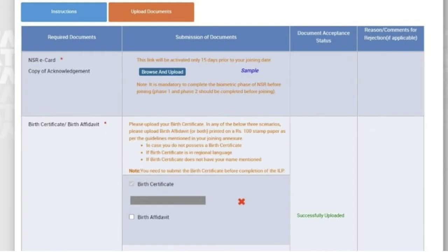The next one is the birth certificate. If you have it, you can browse and upload. If you don't have a birth certificate, or if it is in a regional language, or if any details are wrongly spelled or have mistakes, you can use a birth affidavit in its place. Just print the birth affidavit on a 100 rupees stamp paper and upload it in place of the birth certificate.